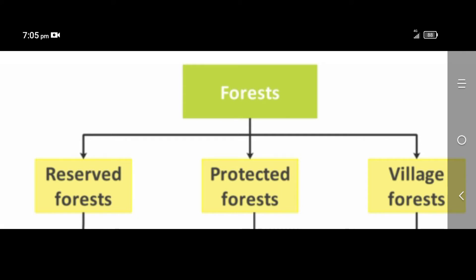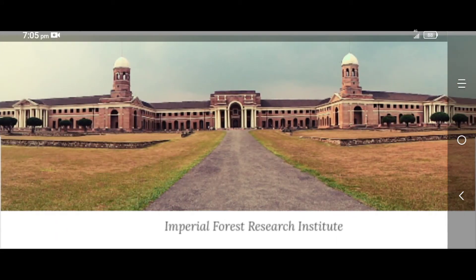The British divided the forest into three categories: reserved forest, protected forest, and village forest. Villages were allowed to use only the protected and village forests. They were not allowed to take anything from the reserved forest. At this time, a commission was appointed to understand these villages and their livelihood, and the Imperial Forest Research Institute was established. They decided to introduce new forest laws and implement scientific forestry in India.